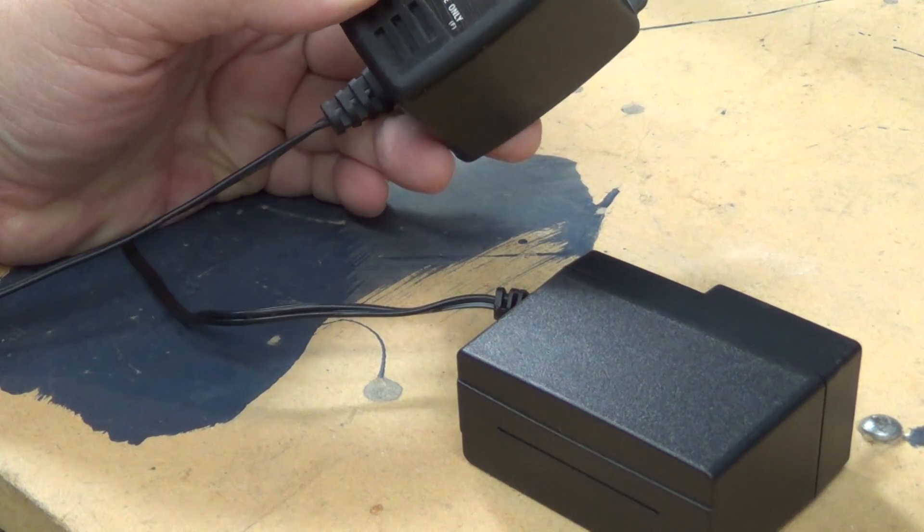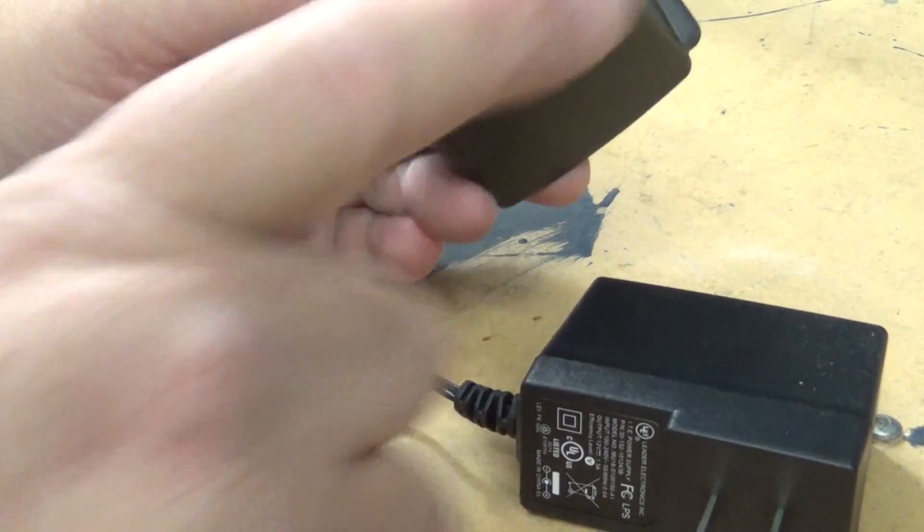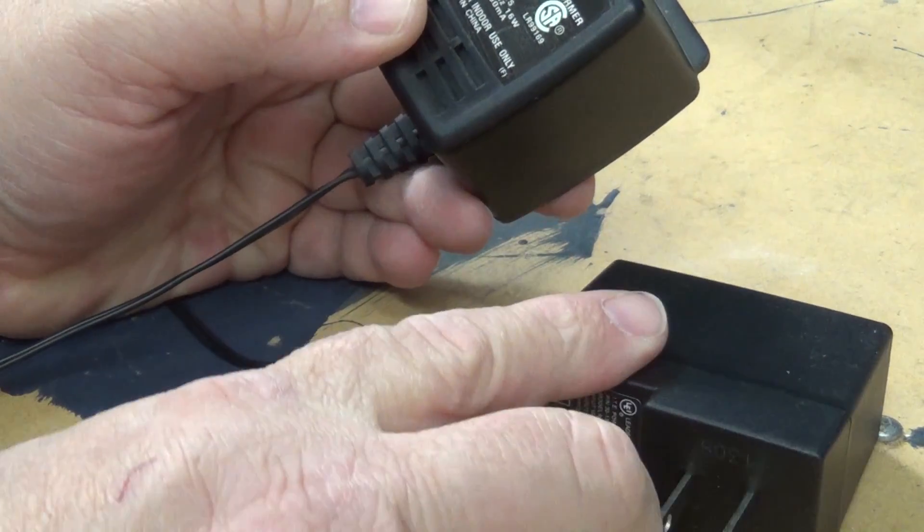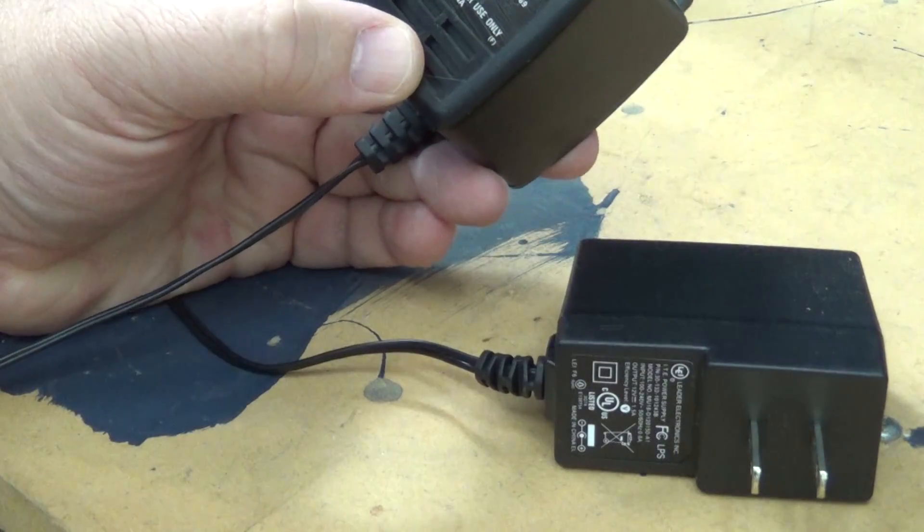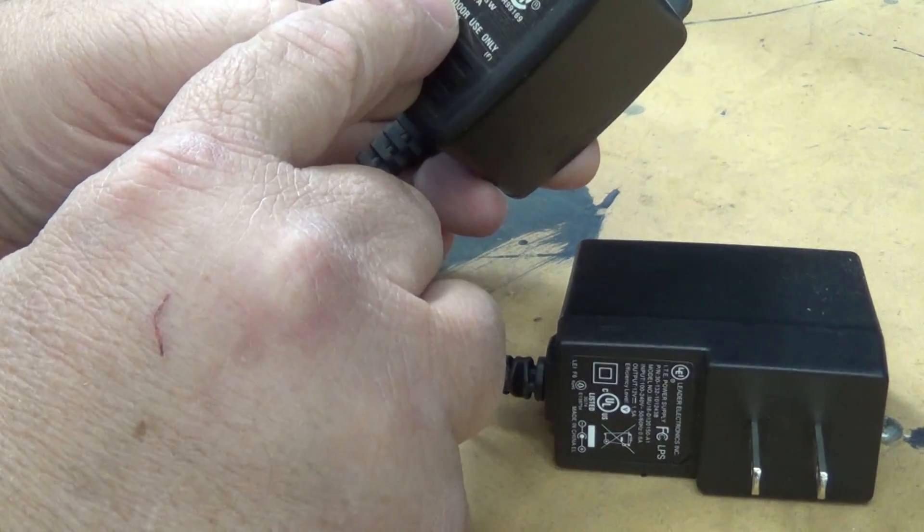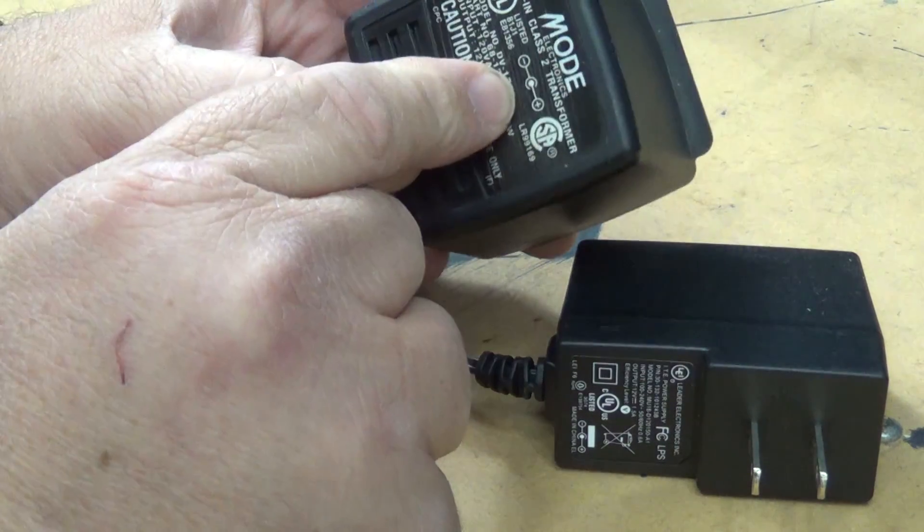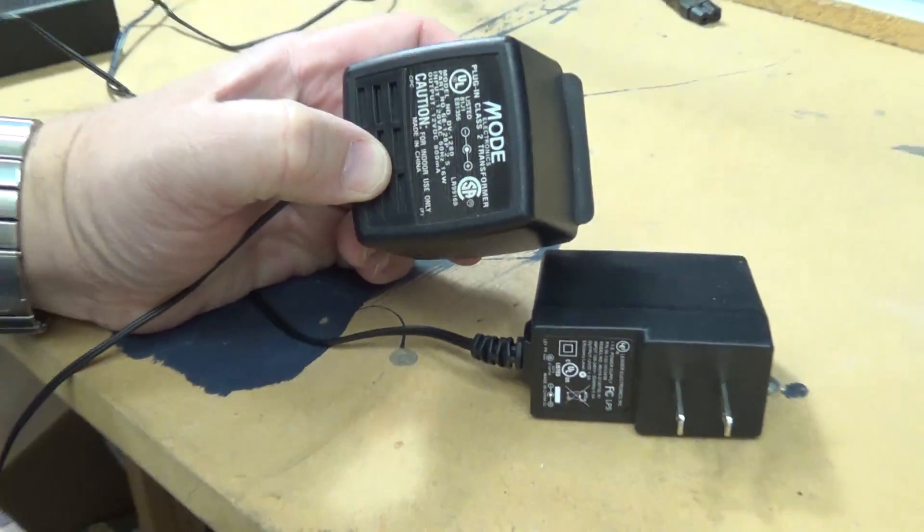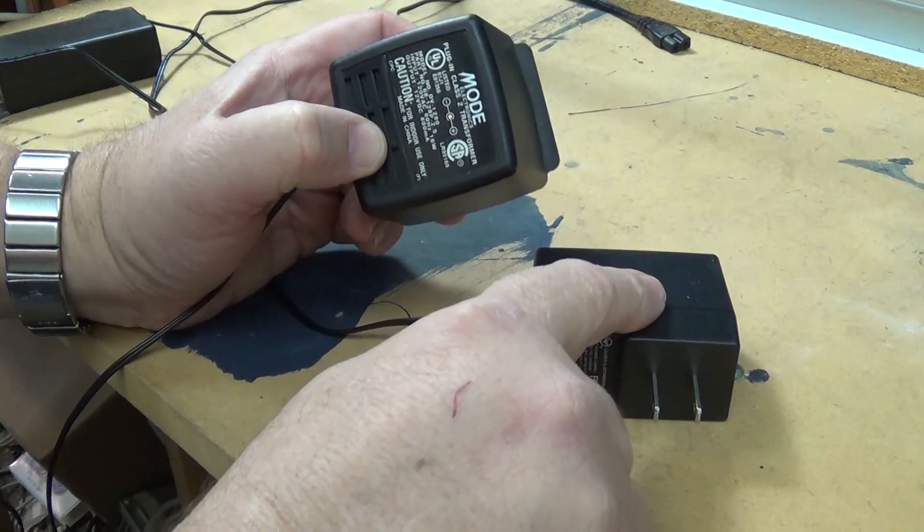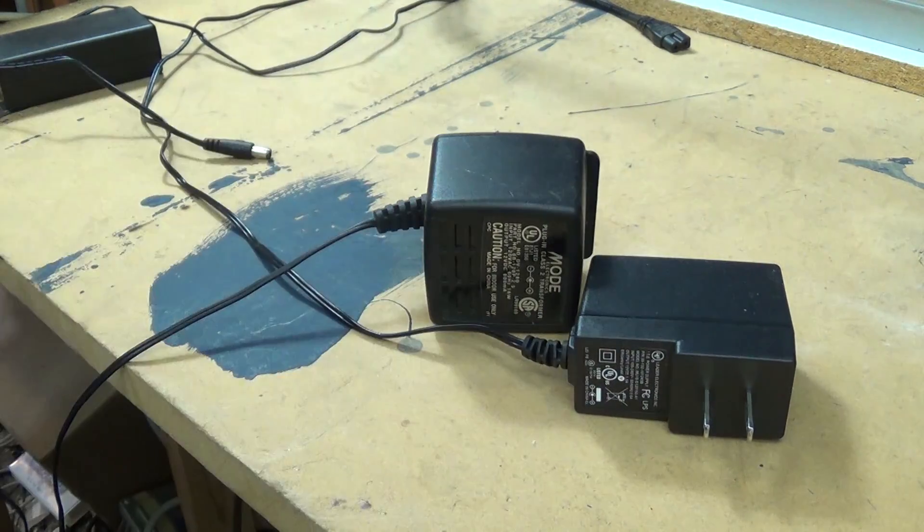Now they're both rated the same. Actually this wall wart is rated higher. This is one and a half amps at 12 volts, center tip positive. This one's 800 milliamps center tip positive. The difference between the two of them is this one's an inverter. This one's a linear transformer.